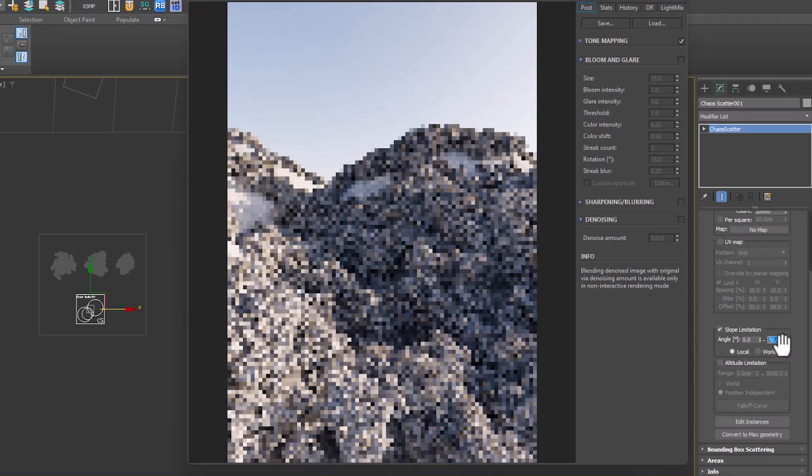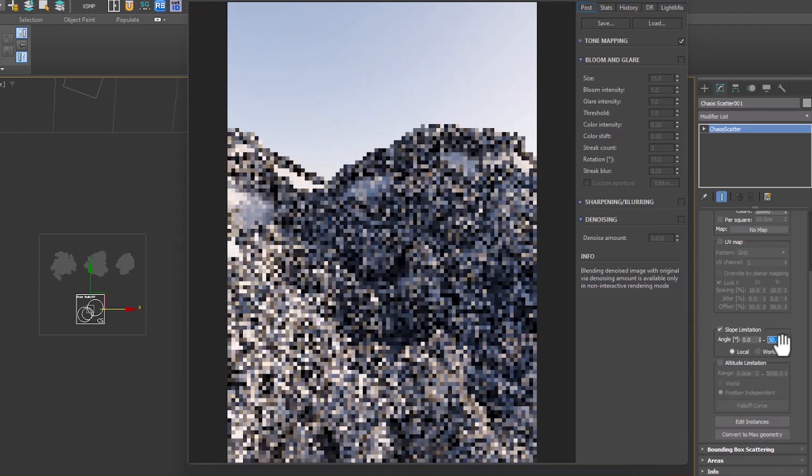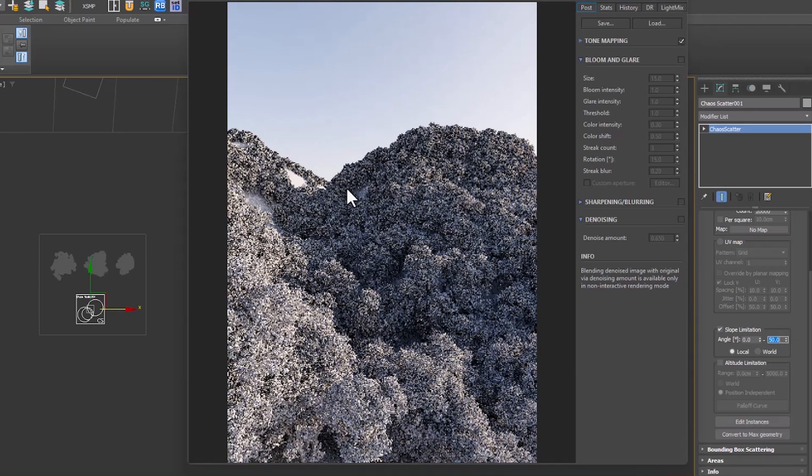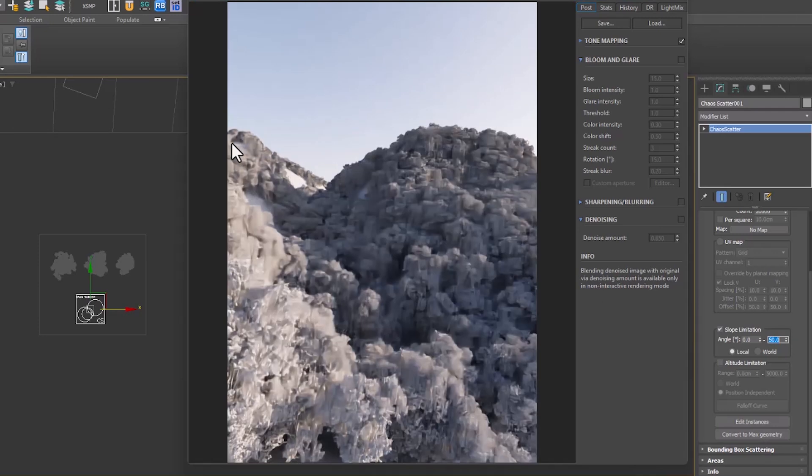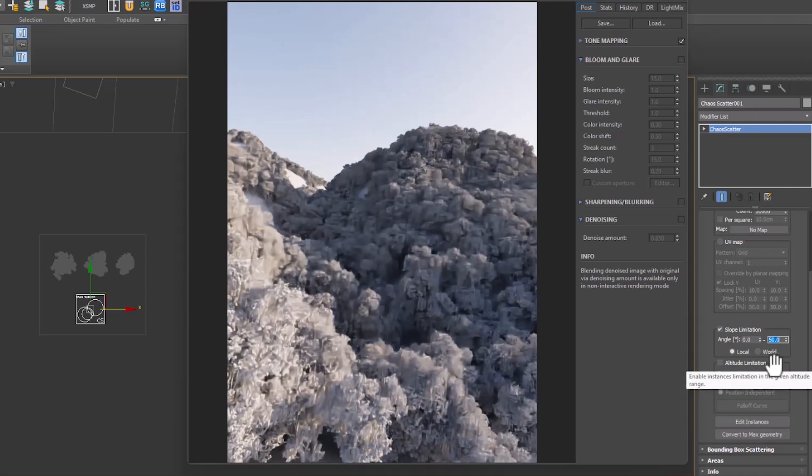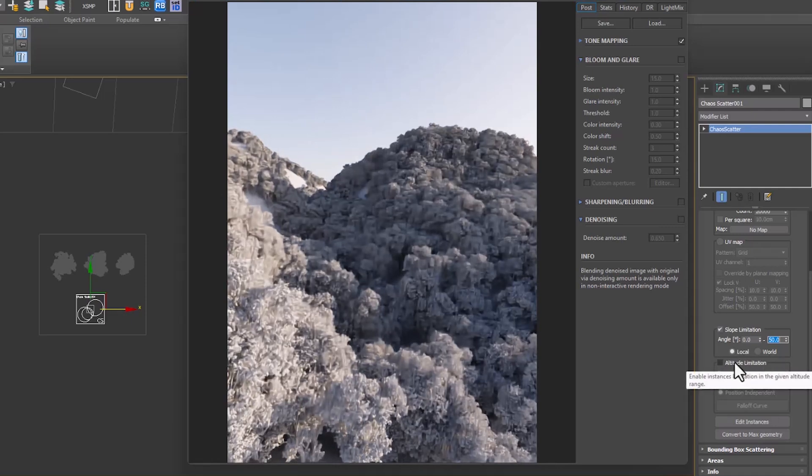We will try another number. Altitude limitations are created with the help of altitude limitations.